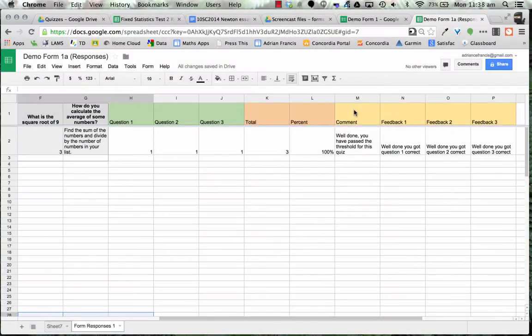We've got a form that collects responses and puts them into a sheet where we've added some formulas and comments to give us a basis for automatic feedback. This is where the magic comes in — we want to add in a script.